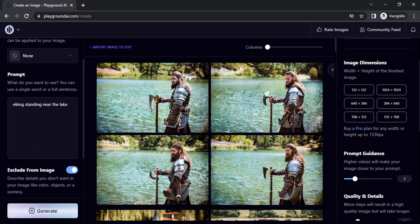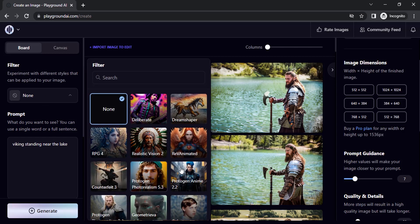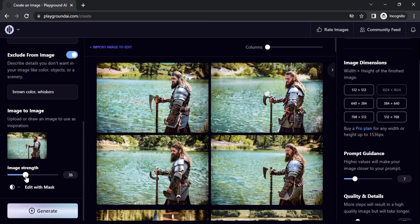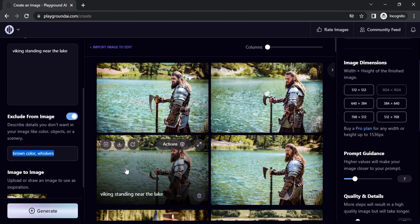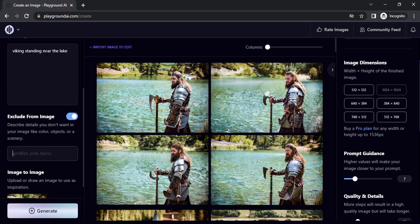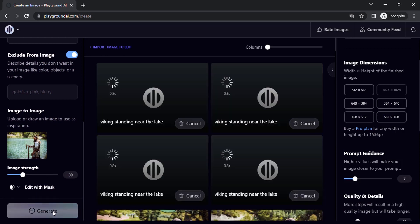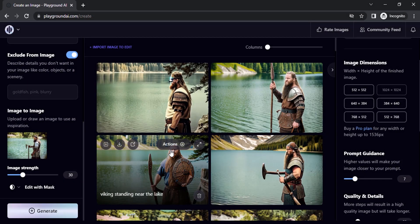You can also add filters for image-to-image. Let's try the Realistic Vision filter and reduce the image strength back to 30. Remove the negative prompt and click generate — you can see some different images are created.